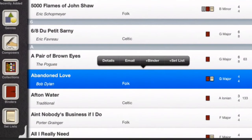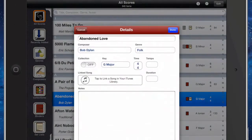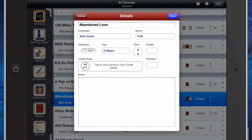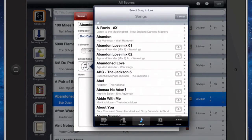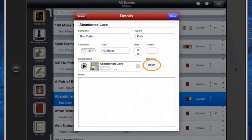When assigning a duration, you have a couple of options. First, whenever you link an audio track to a score, the duration of the audio track is automatically added as a part of the score's details. You can also manually override that imported setting if you need to.